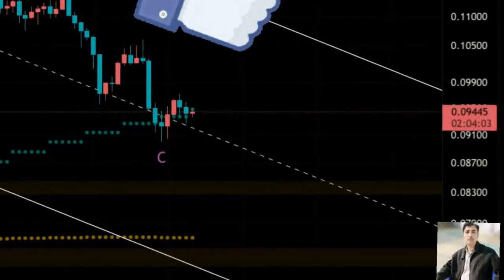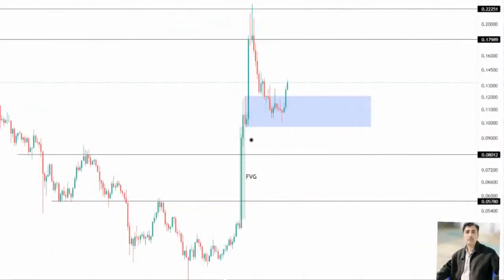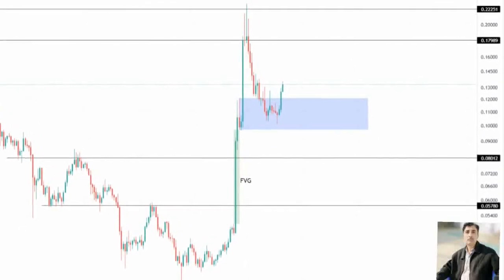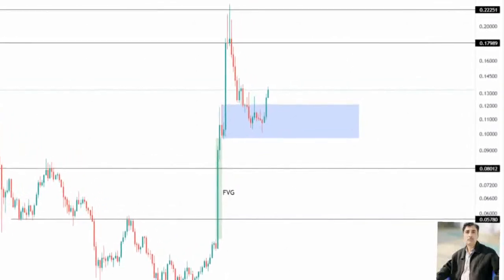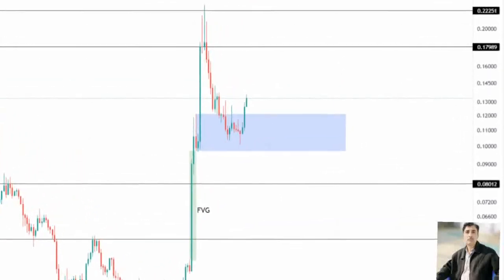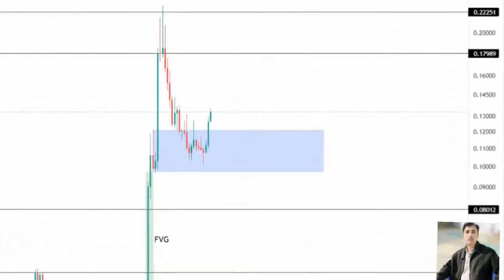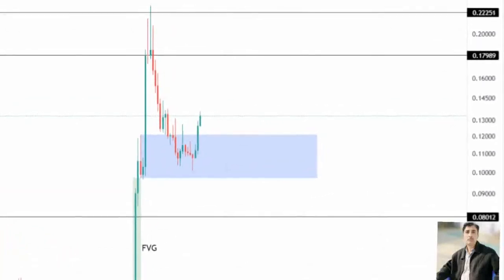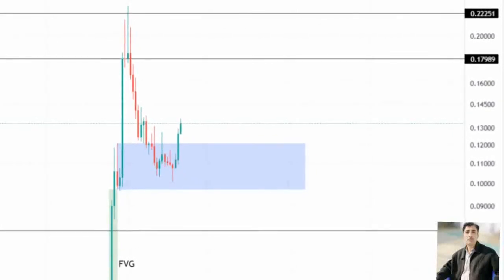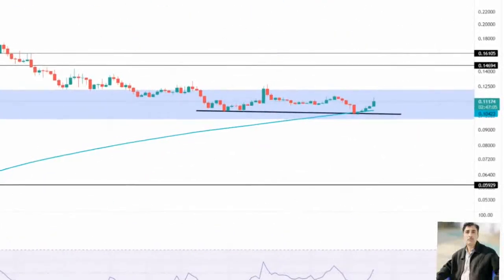Therefore, as Zilliqa price tries to head higher, a move inside the breaker will lead to a correction that has the chance to fill the fair value gap, ranging from $0.097 to $0.050. In summary, Zilliqa price could crash roughly 45% on the retest of the breaker's lower limit at $0.097.